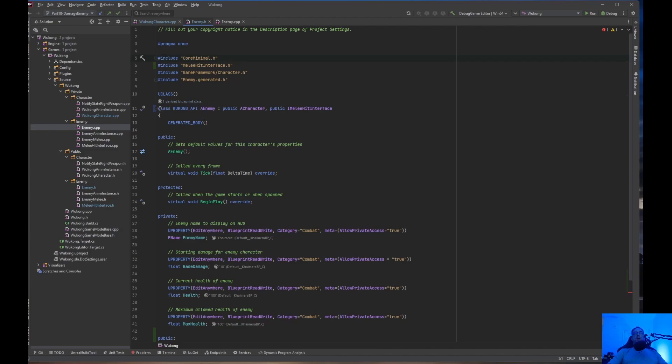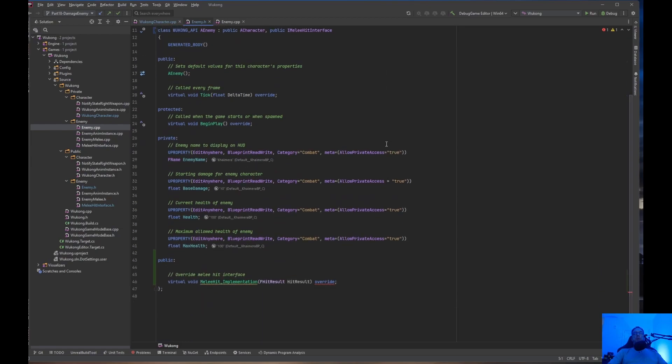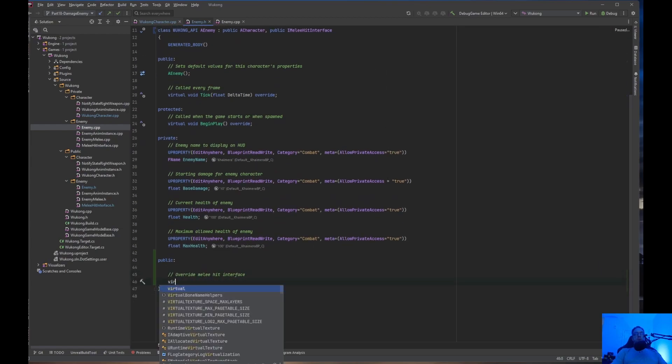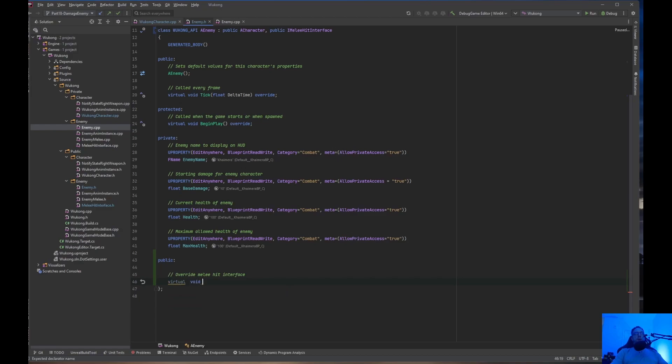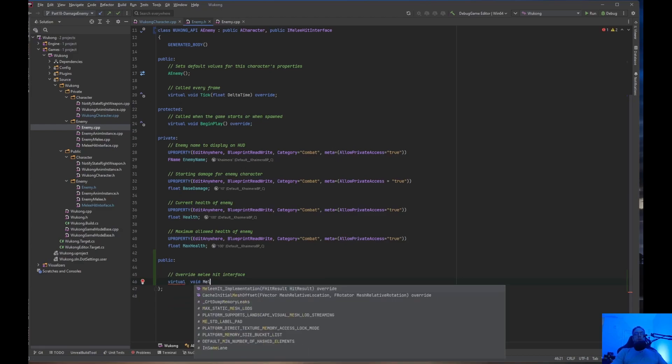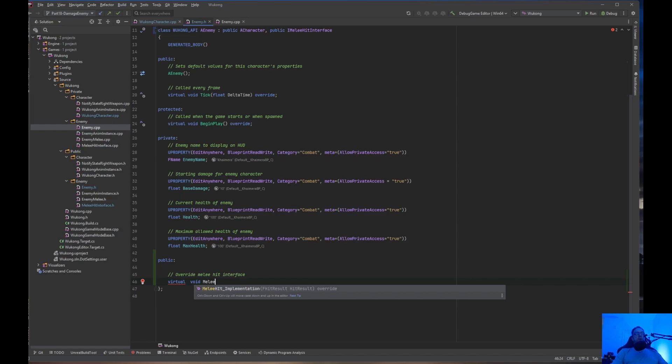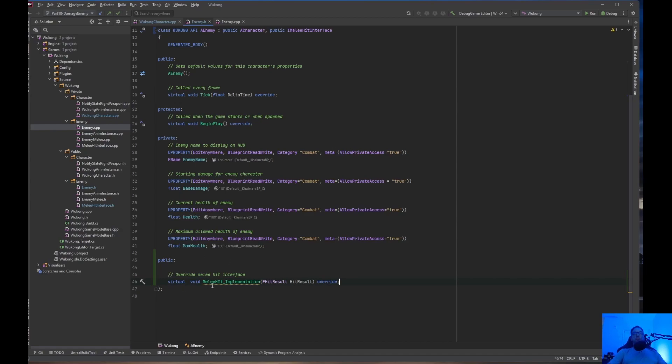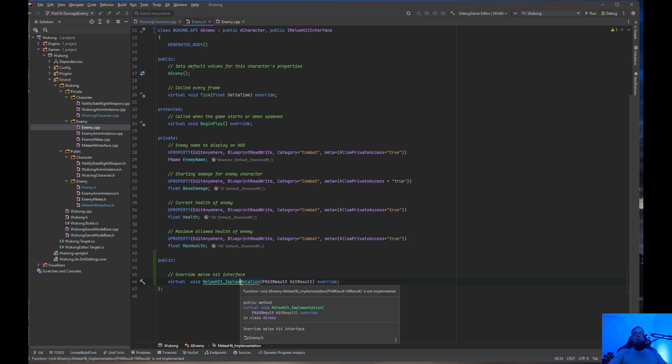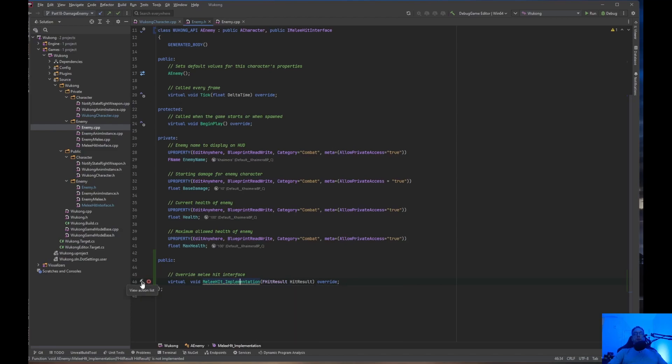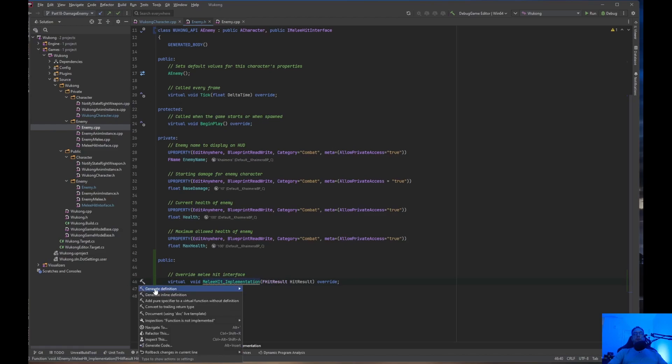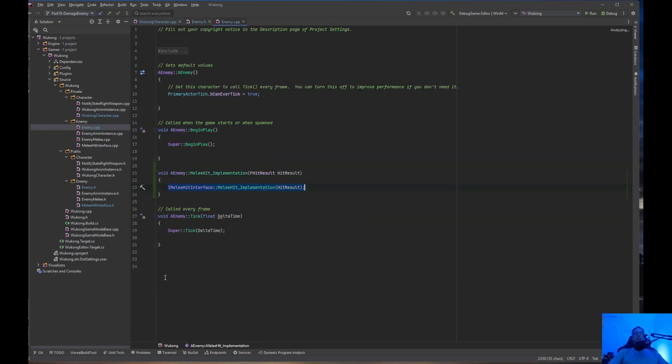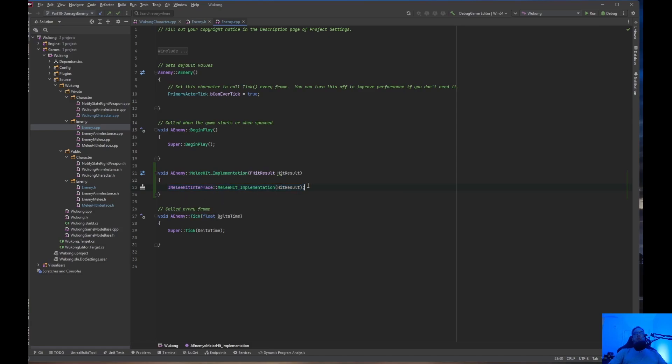And right here on the class, when you're creating the class AEnemy public, put a comma, public IMeleeHitInterface. Now, when you scroll down, virtual void, we're going to do MeleeHit Implementation. So, we have void MeleeHit Implementation FHitResult, and it's an override because we're overriding it. Now, what we need to do is actually create this because it is not implemented. So, we'll just go ahead and create the definition. Generate definition. So, now we have the definition. FHitResult. And I'm going to take this out. I don't think I need that.